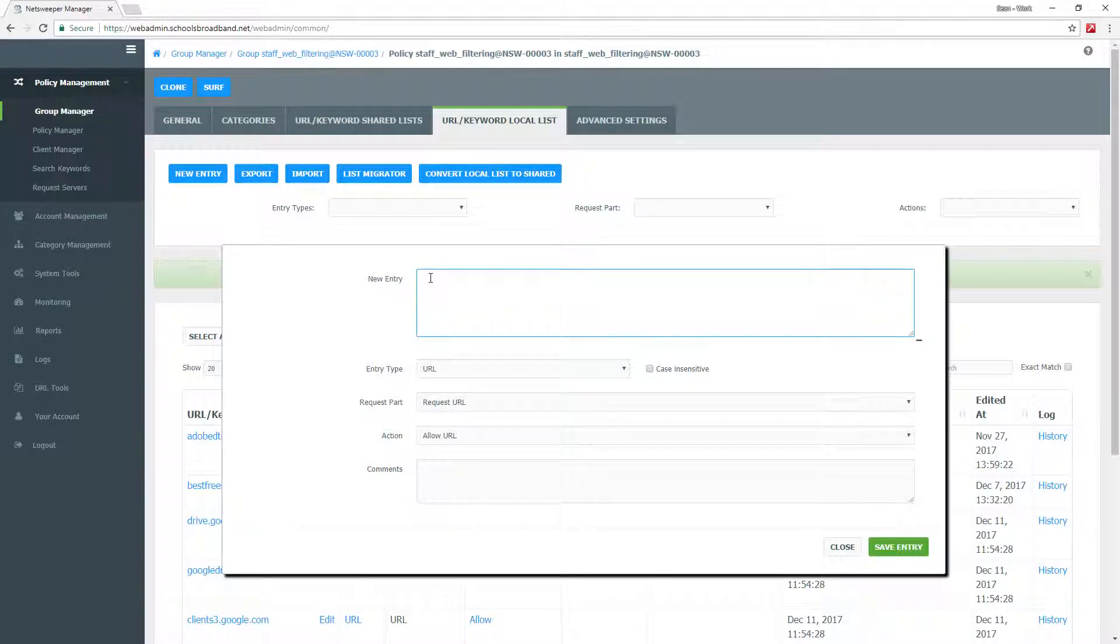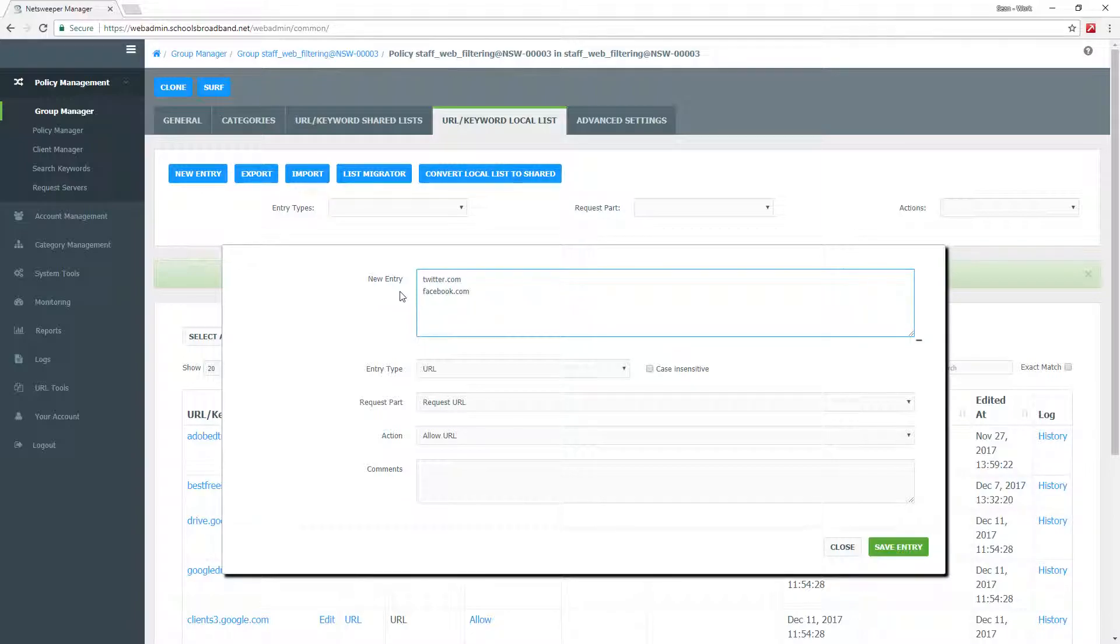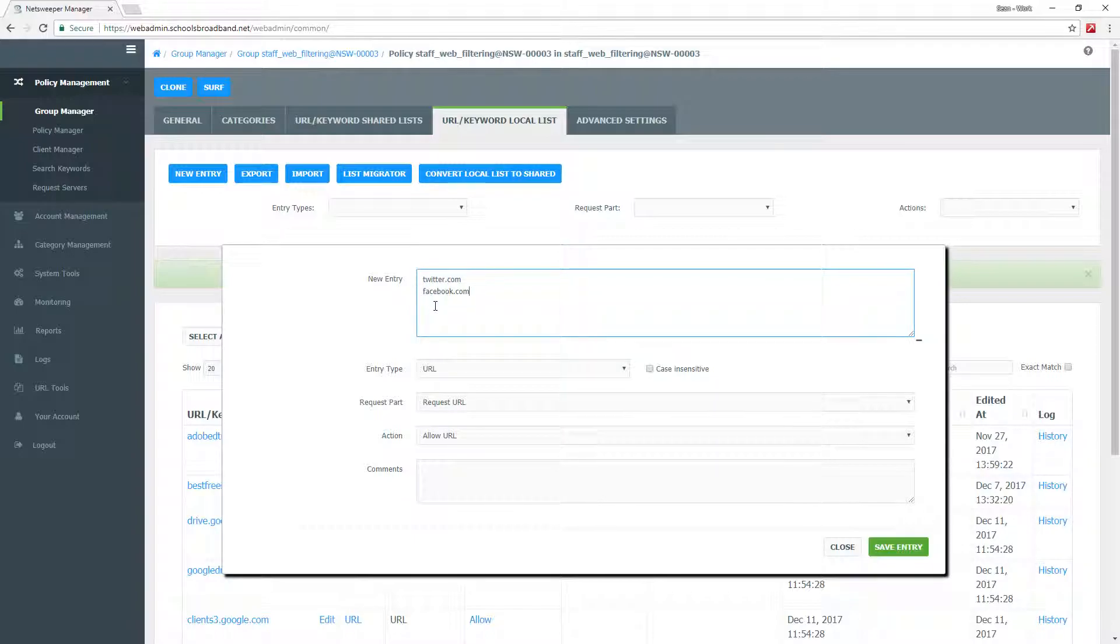This is a very simple process. We can put in, for example, twitter.com and facebook.com, and we want to block both of these URLs from staff.